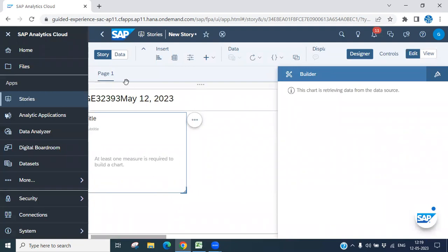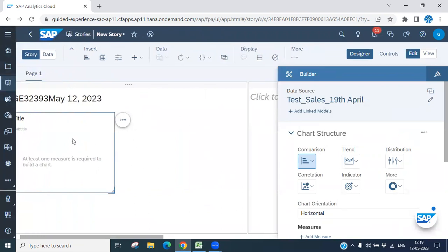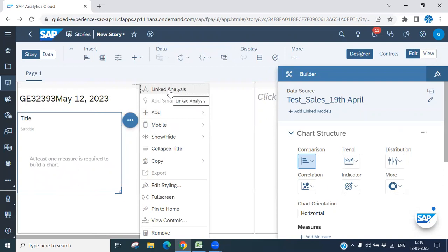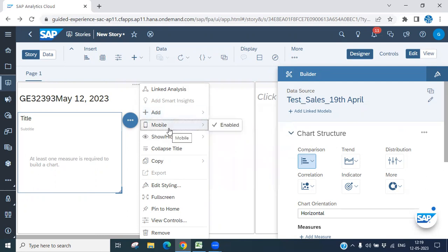The model is now available. You can see multiple options here — we will discuss thresholds, reference, and tooltips later. We'll show you day by day. You can also see that mobile is enabled. You can collapse the title, copy, or duplicate the chart, add a style, or view it full screen.